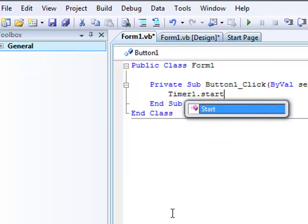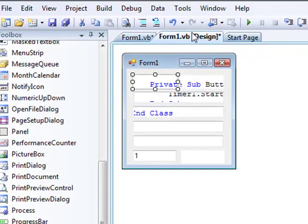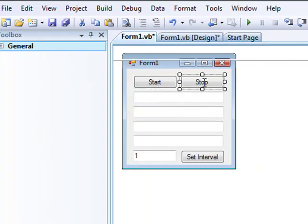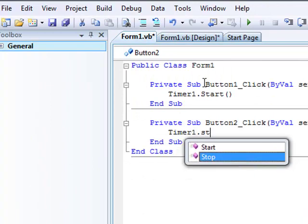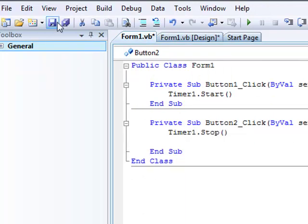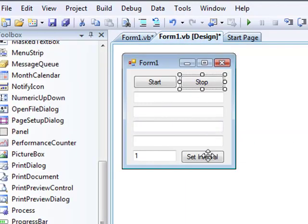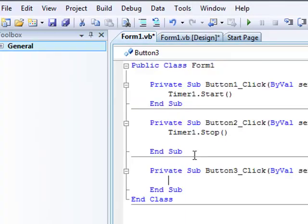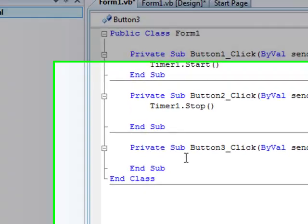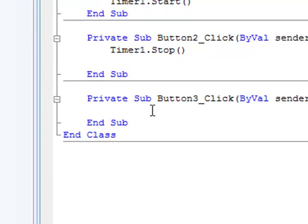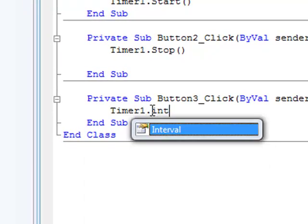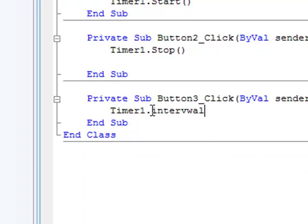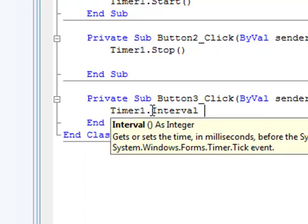For the set interval, put Timer1.Interval equals TextBox5.Text.